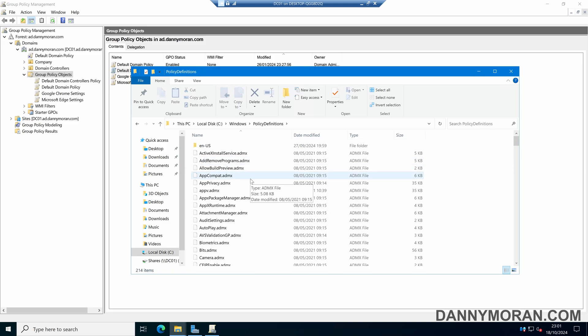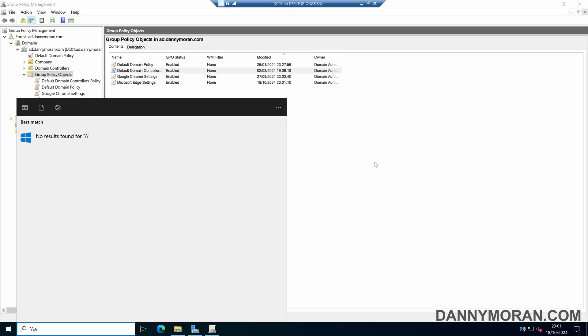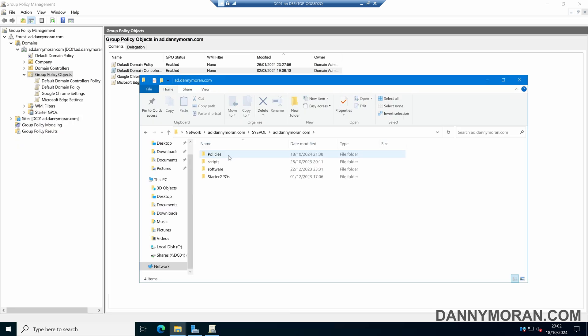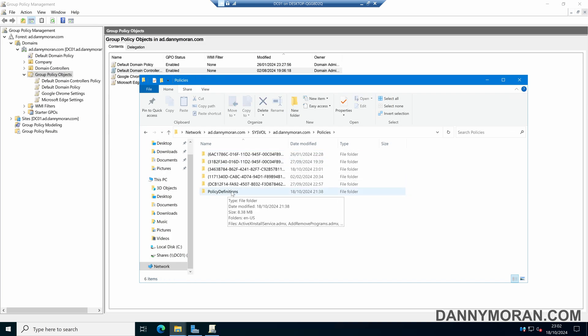If like mine it says in the central store, what you want to do is browse to your active directory domain, then come to the sysvol folder, the local domain, and then in policies we've got policy definitions. So this is our group policy central store.